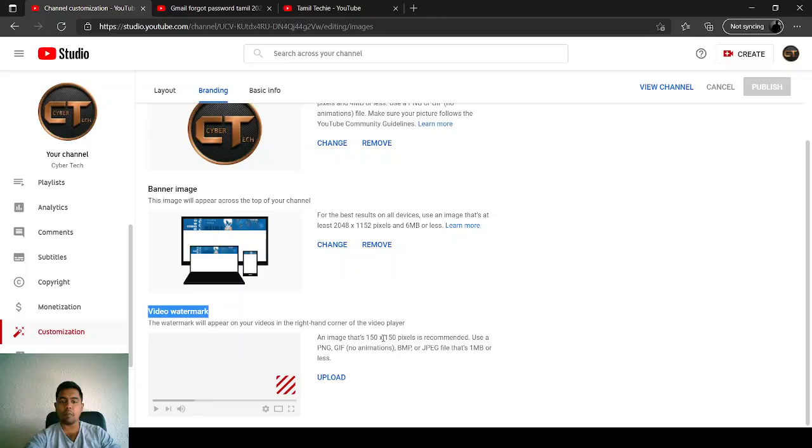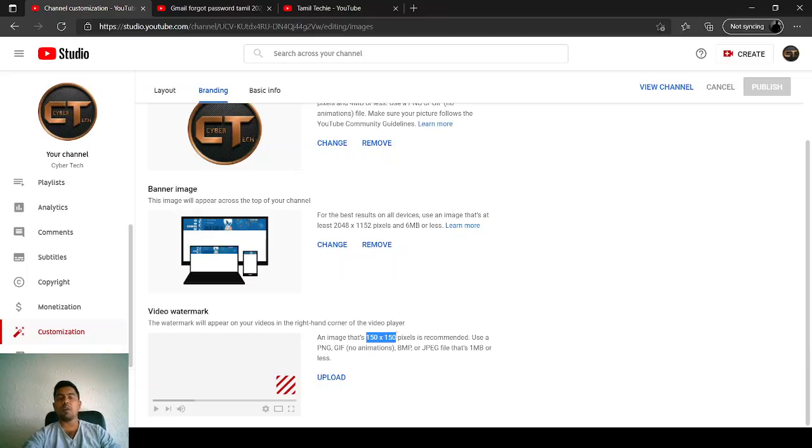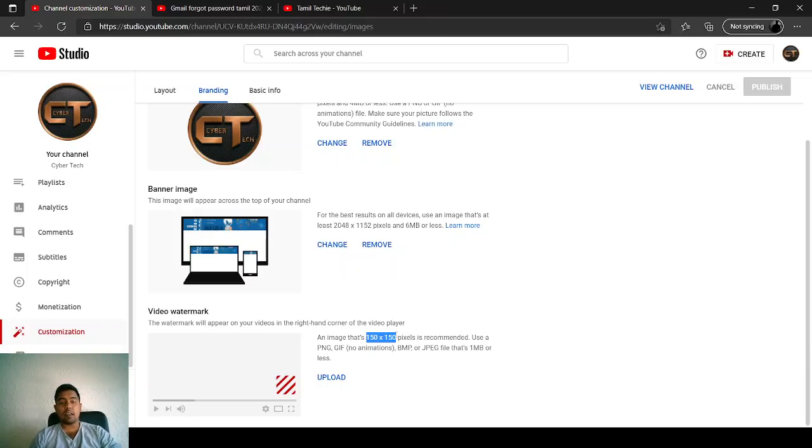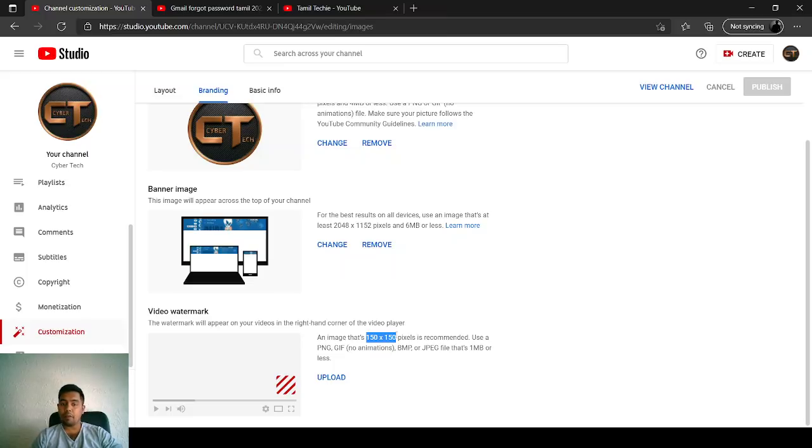It will give an option like this pixel is recommended. Normally what the other channels do is you can edit your image or you can put your logo there, and on the below you can put subscribe.